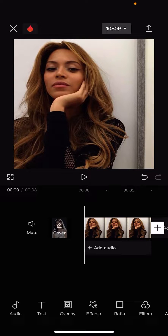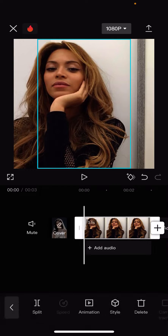Hey guys and welcome back to this channel. In this video I'll be showing you guys how you can autofill the background. So for instance, if you want more space for your figure, like yourself, and you want more of the background to show, you can simply select the picture.